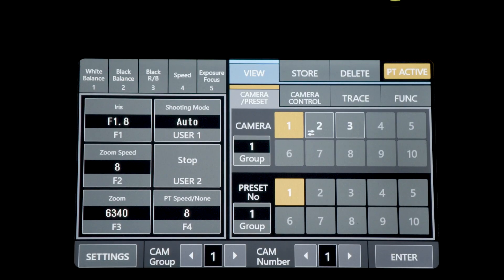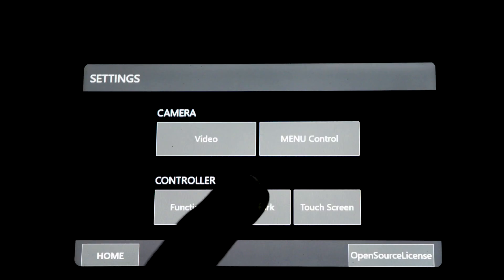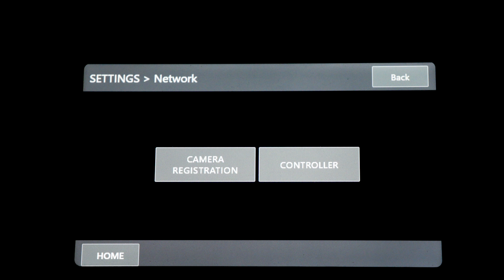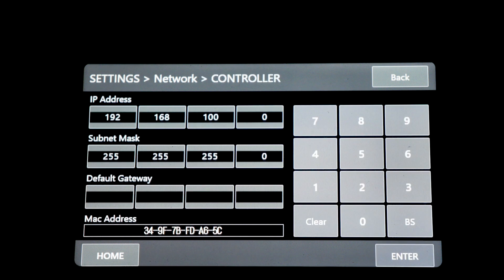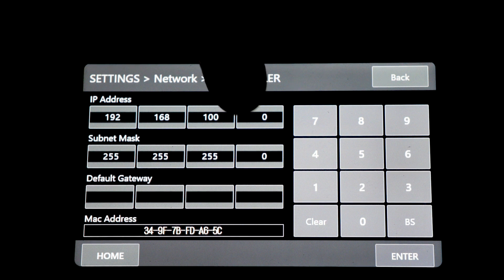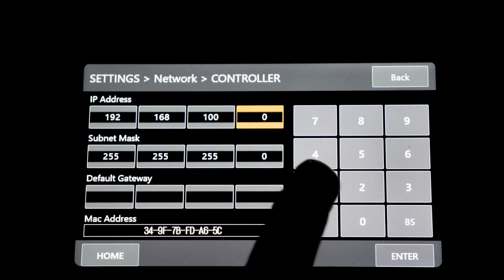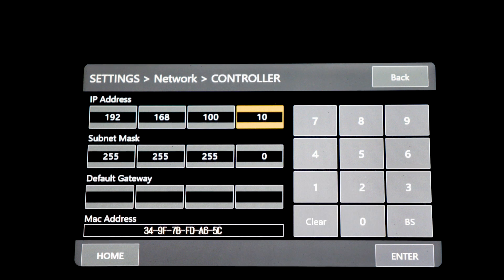Press the Settings button again. Select Network, then Controller. The default IP address for the controller is 192.168.100.0, which is not a valid address. The RCI-P100 needs a valid IP address to function. Simply change the last number to a number of your choice and press Enter.